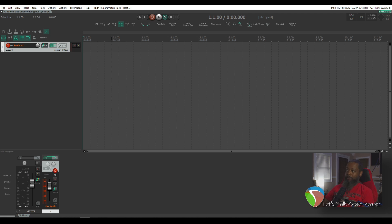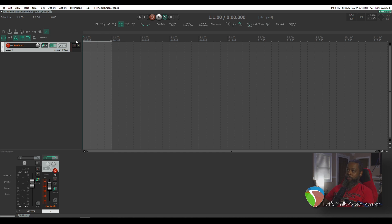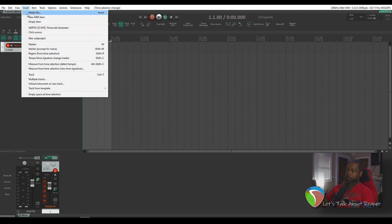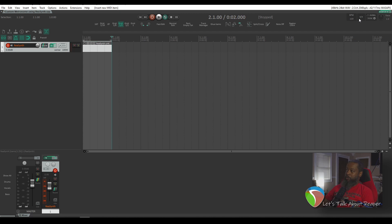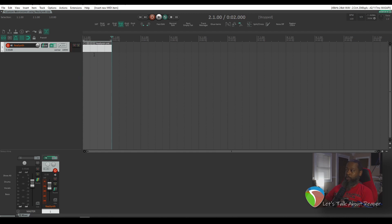I will left-click and drag to create a time selection of one measure and then go to your insert menu and insert a new MIDI item. That MIDI item will be exactly those four beats or one measure that we've dictated. Right now, I'm using the default 4-4 time and 120 beats per minute, but this can be whatever you need for your project.